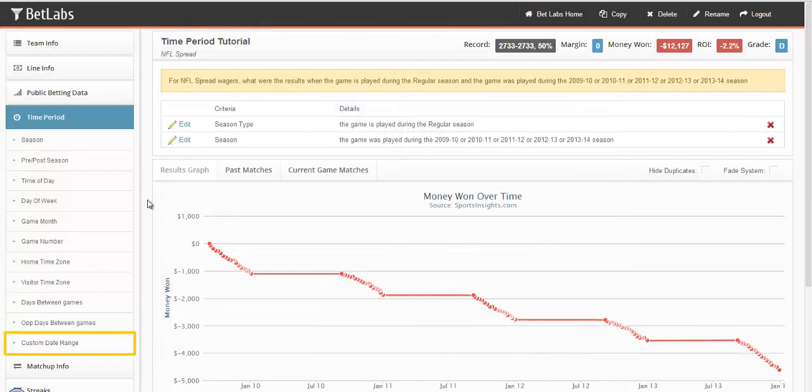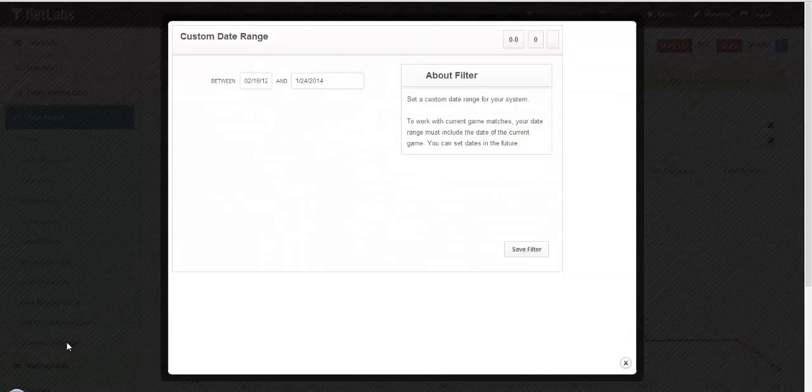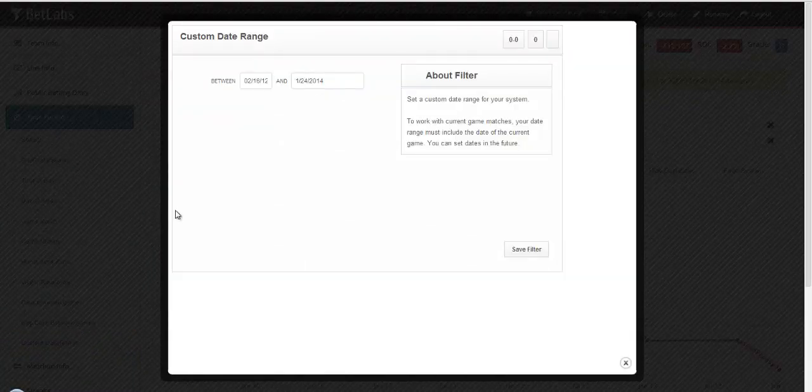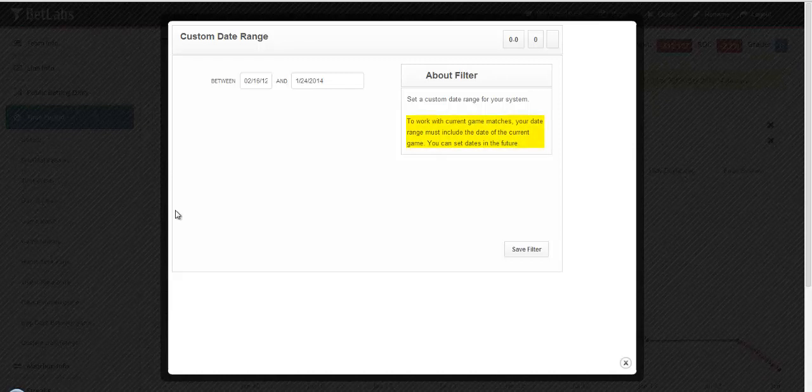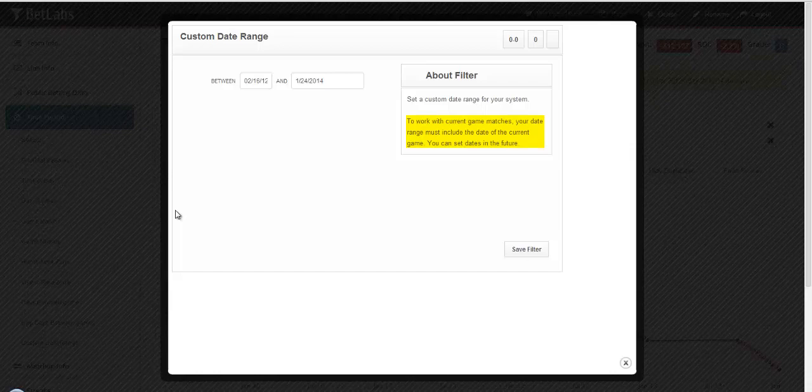Lastly, we'll look at custom date range. Here you can set a specific start and end point for your system. Just make sure that your end point includes today if you want it to provide current matches.